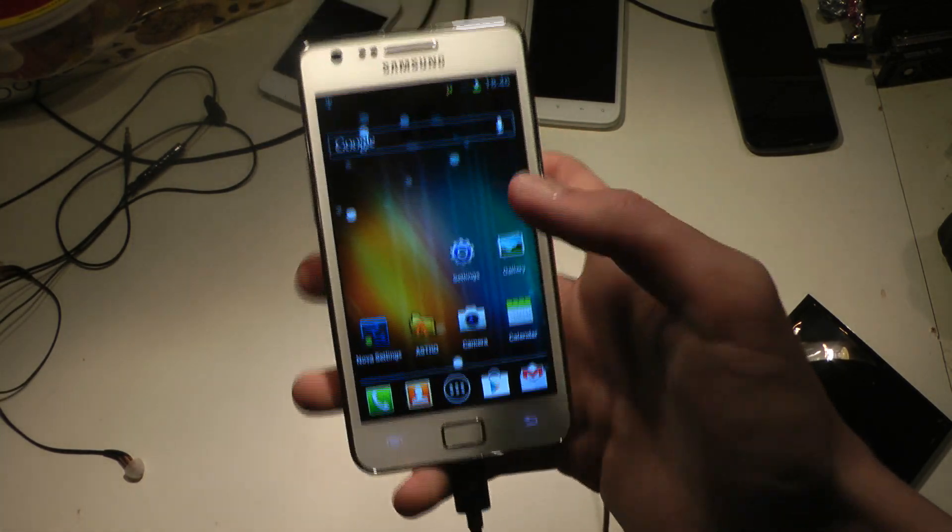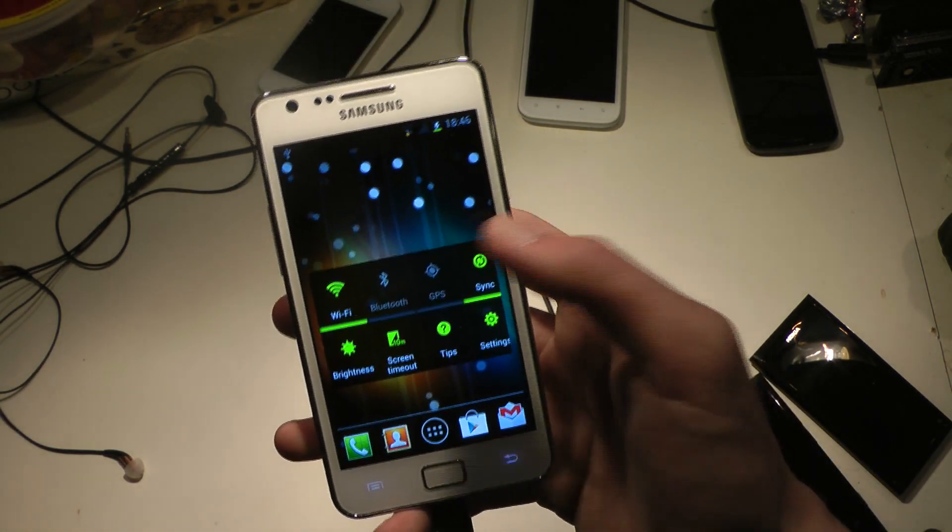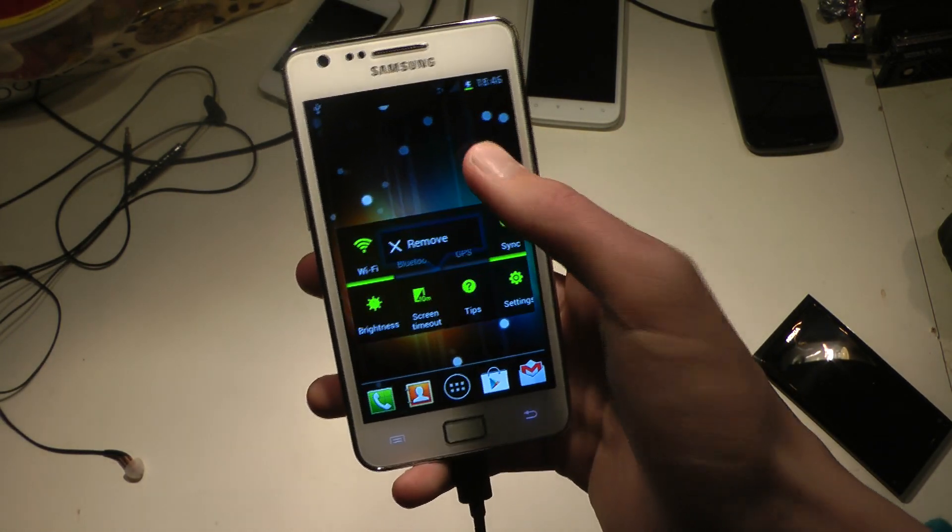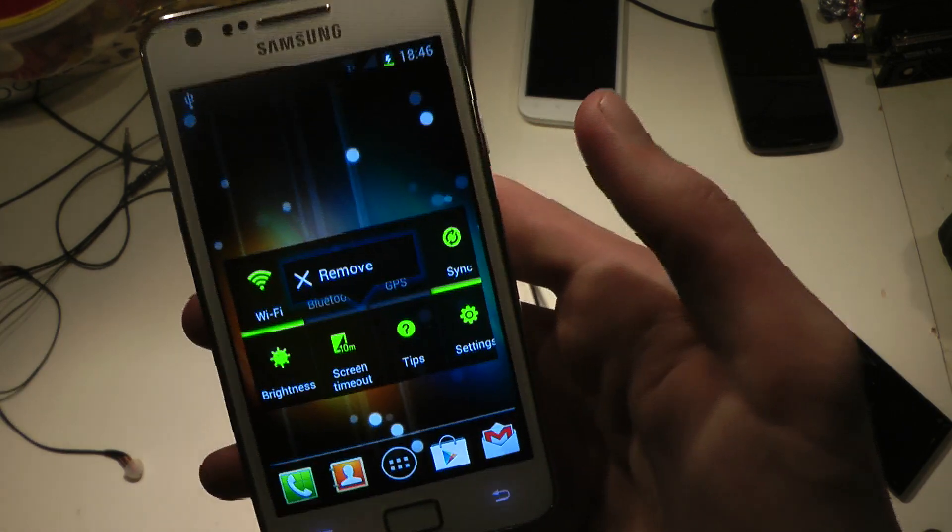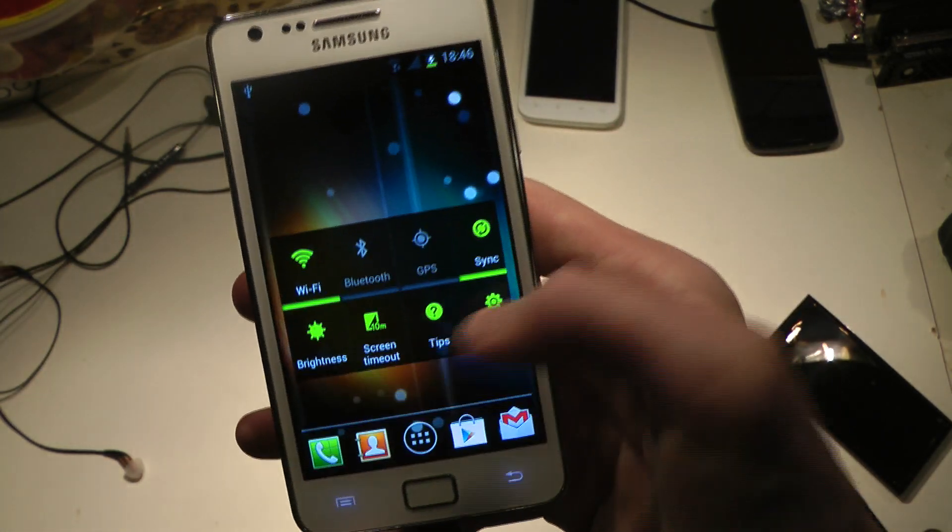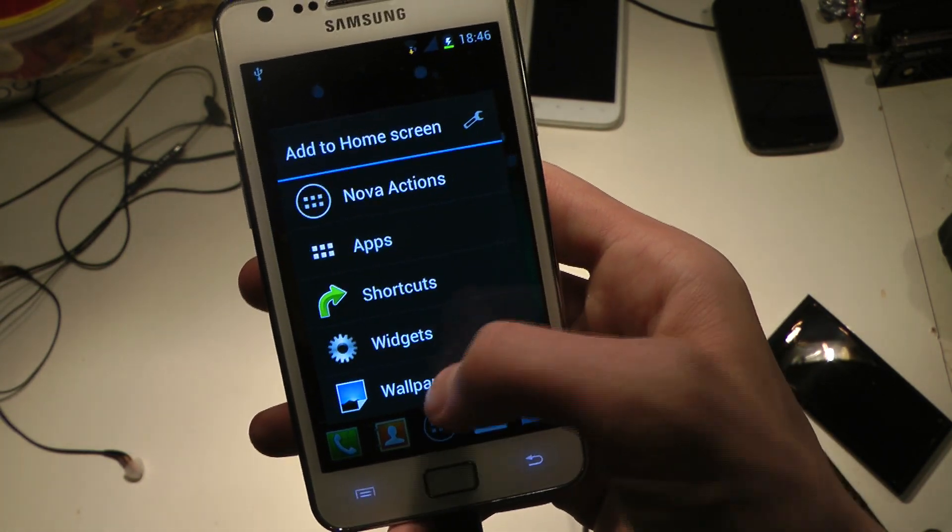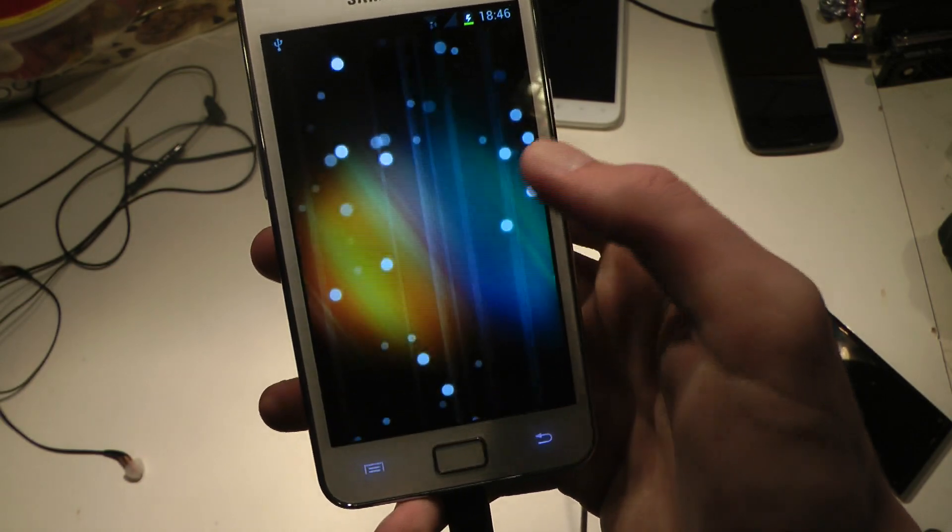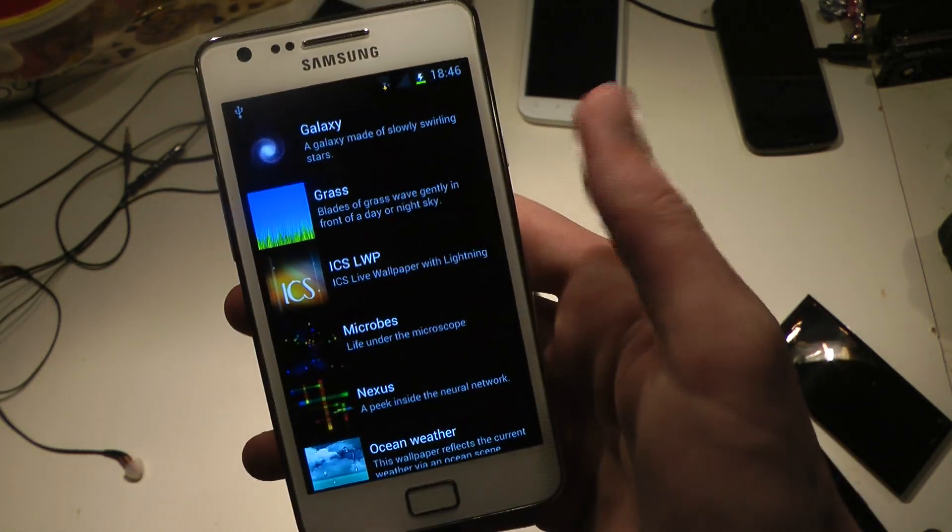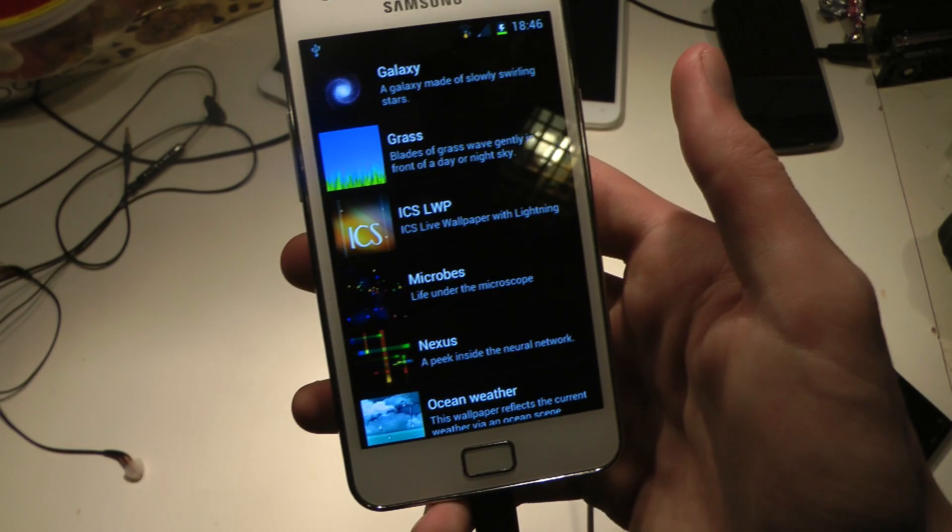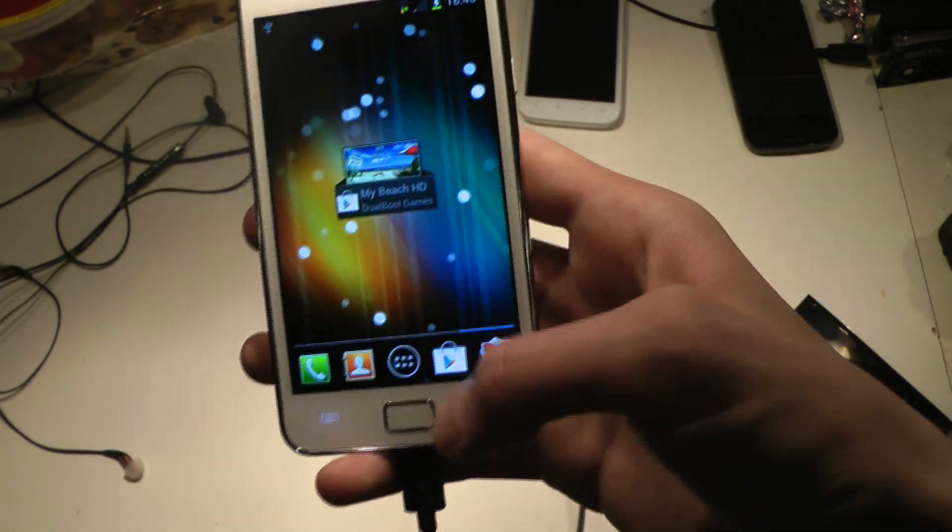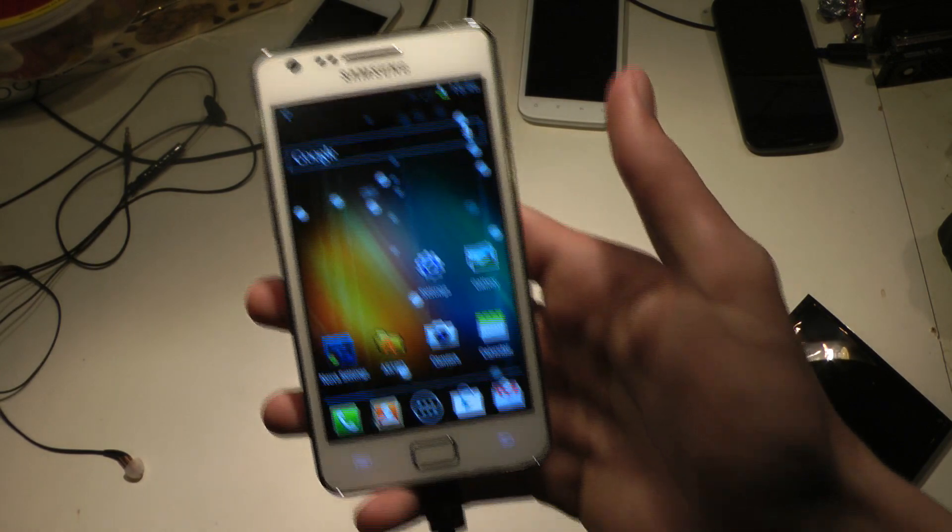And also you can see that I have a live ICS wallpaper. So if you go ahead, it's using an app that I downloaded. Just go ahead and tap over here. Go to Wallpapers. After you have installed that, go to Live Wallpapers. You can see it's called ICS Live Wallpaper. So that's also an app. So I downloaded three apps and it really feels a little bit more like ICS.